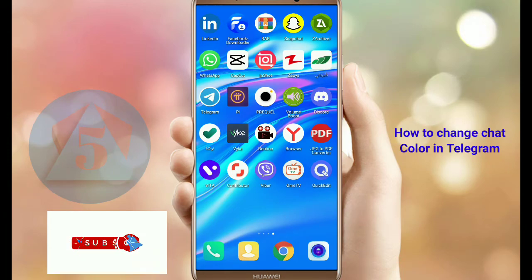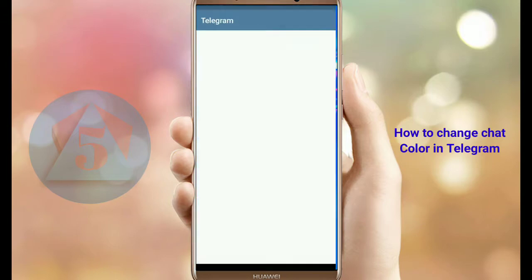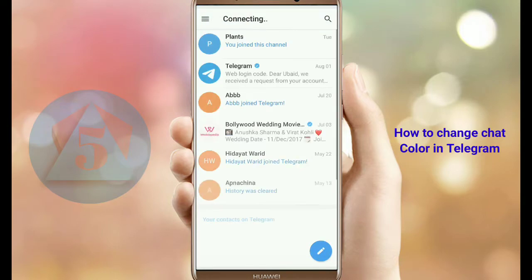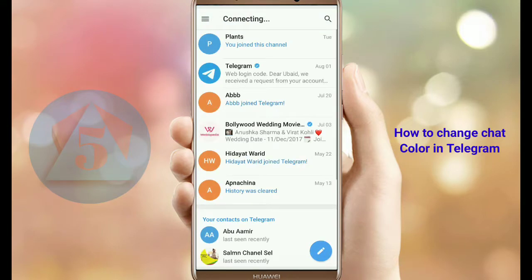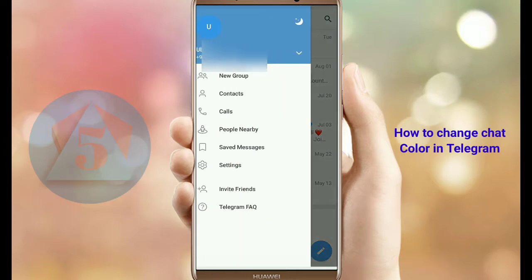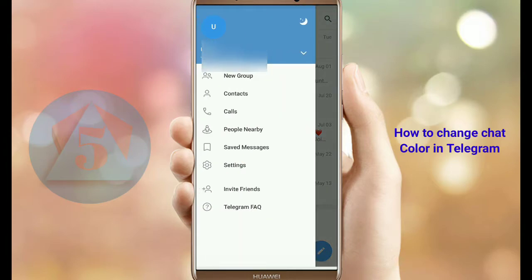Let's get started. First, open Telegram. Once you open Telegram, tap on the three horizontal bars on the upper left corner. After that, tap on Settings.